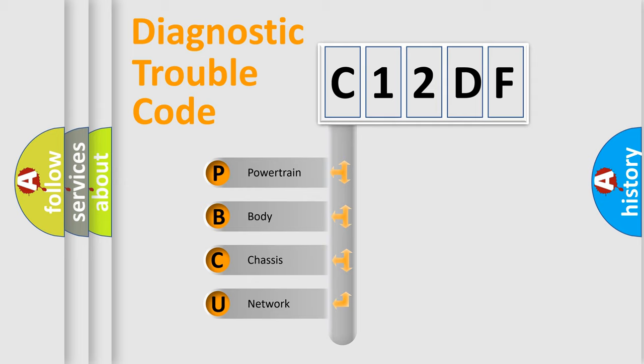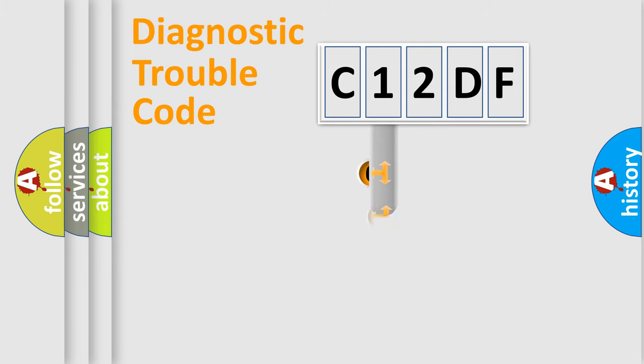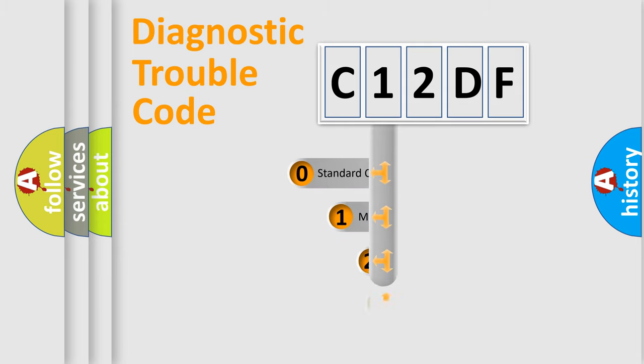We divide the electric system of automobile into four basic units: Powertrain, Body, Chassis, and Network. This distribution is defined in the first character code.